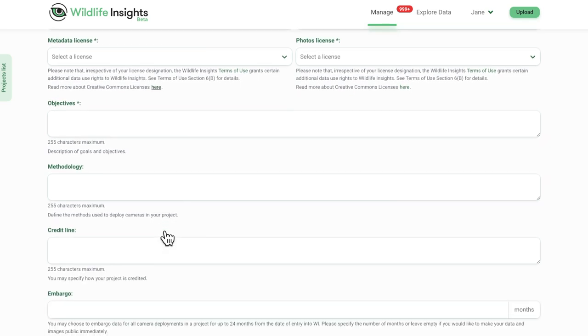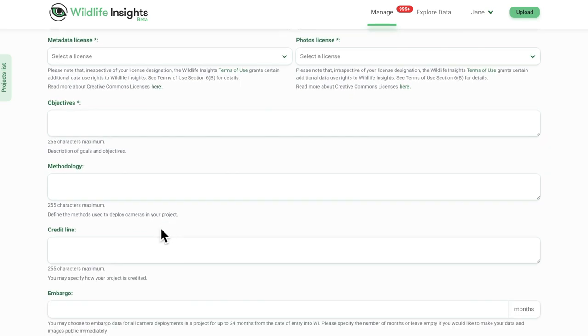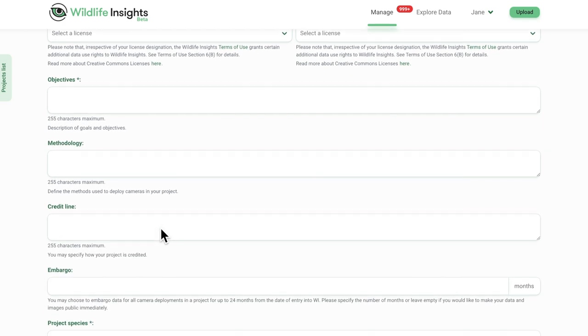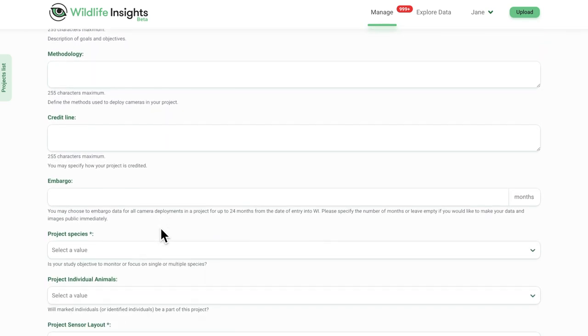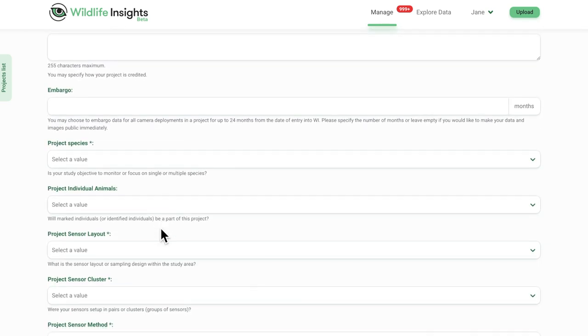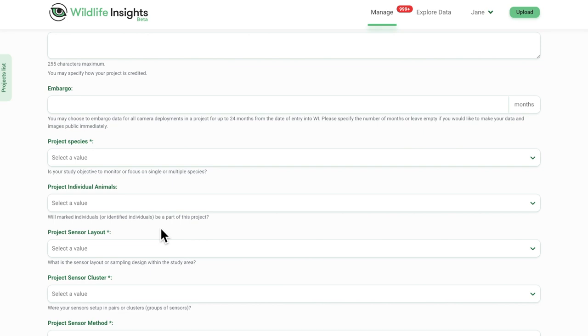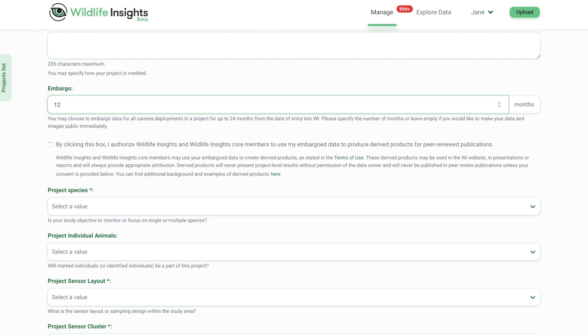Wildlife Insights encourages open data sharing and also recognizes the importance for a data owner to be able to publish before making data public. Data providers can place an embargo on a project by entering the desired embargo length in months in the embargo field.